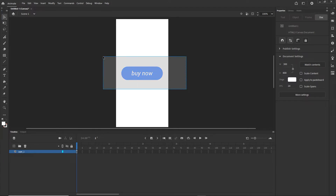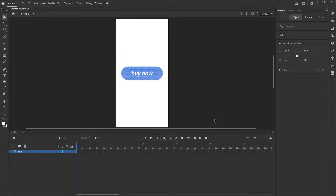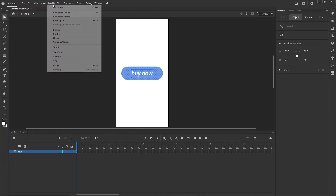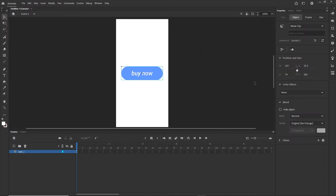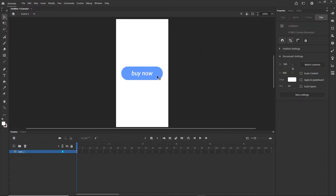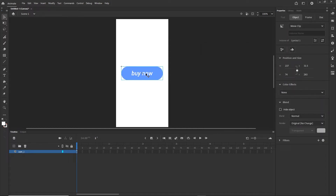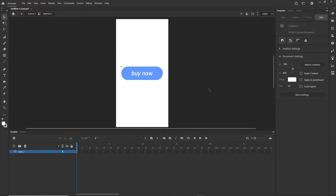Now I'll select everything, hit F8 — or go to Modify > Convert to Symbol — and convert it to a movie clip, not a button symbol. I'll click OK and now we have this as a movie clip. I can double-click to enter its timeline.